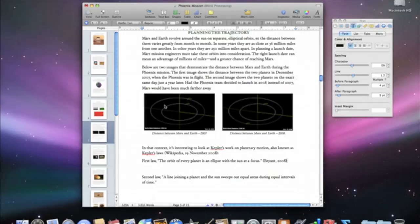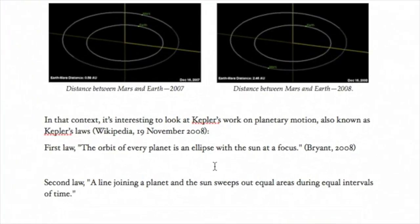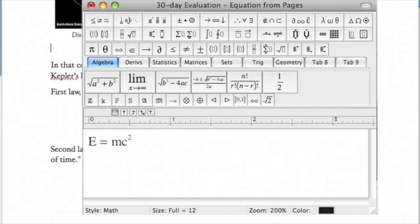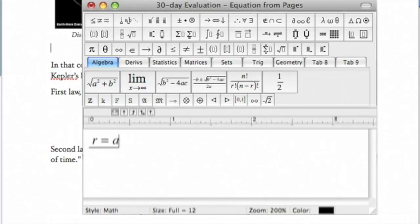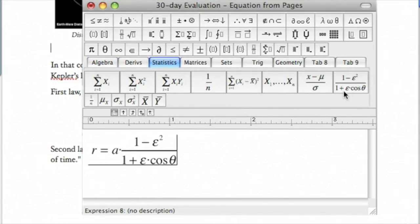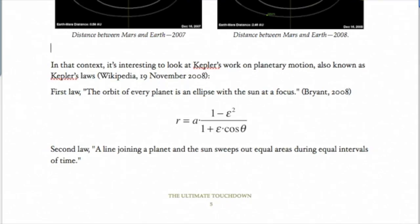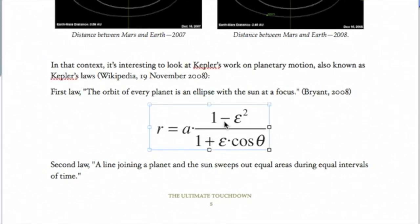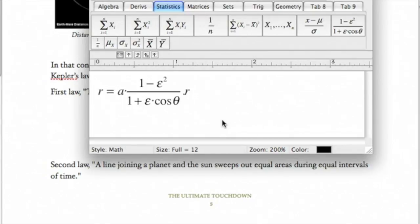Adding mathematical equations is just as easy. Place the insertion point where you want your equation, then choose Insert MathType Equation. In the MathType window, delete the placeholder equation and start typing in your own. Once you're happy with it, just close the MathType window. If you wish to resize the equation, just select it and drag the handles surrounding the outline. Whenever you want to edit your equation, just double-click it, make your changes in the MathType window, and it's updated in your document.